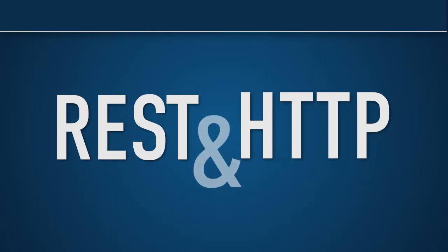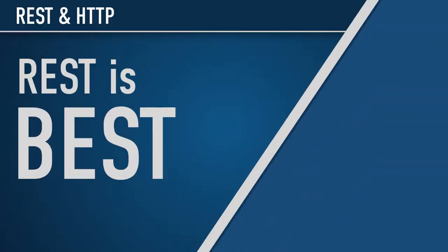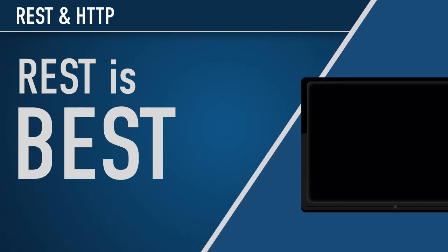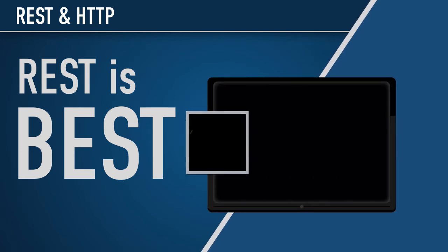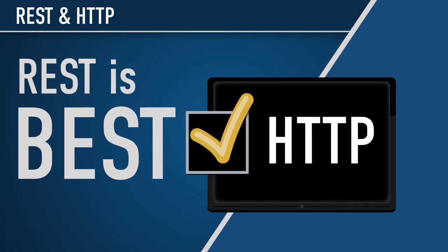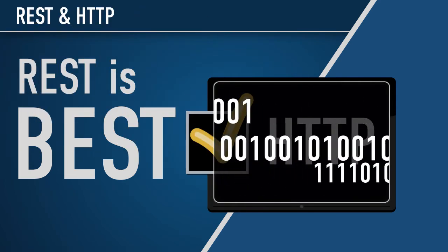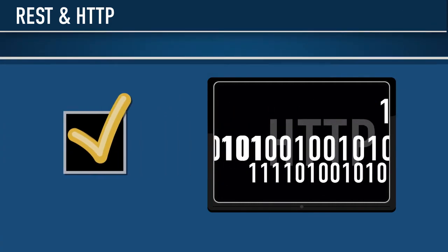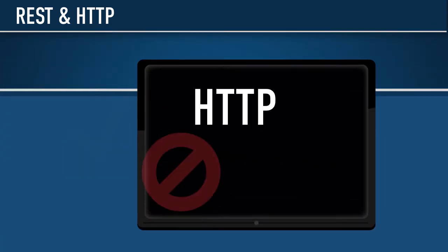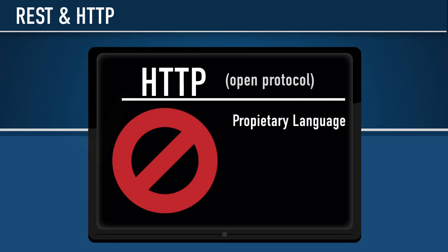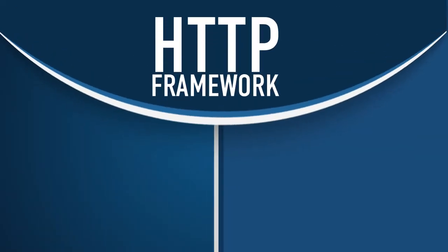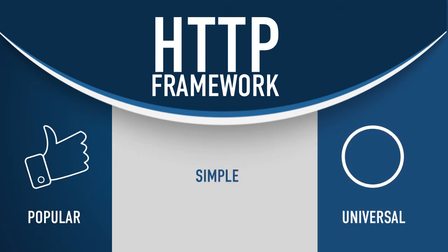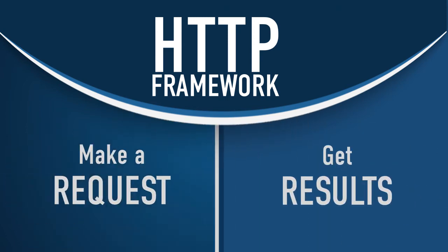REST and HTTP. REST is advantageous over other protocols because it works with any operating software that supports the HTTP protocol. It sits on top of the existing software and facilitates data transfers. As an open protocol, HTTP doesn't require any proprietary language, ports, or other software. REST was built using the HTTP framework because it's popular, simple, and used everywhere. You make a request, and you get results.